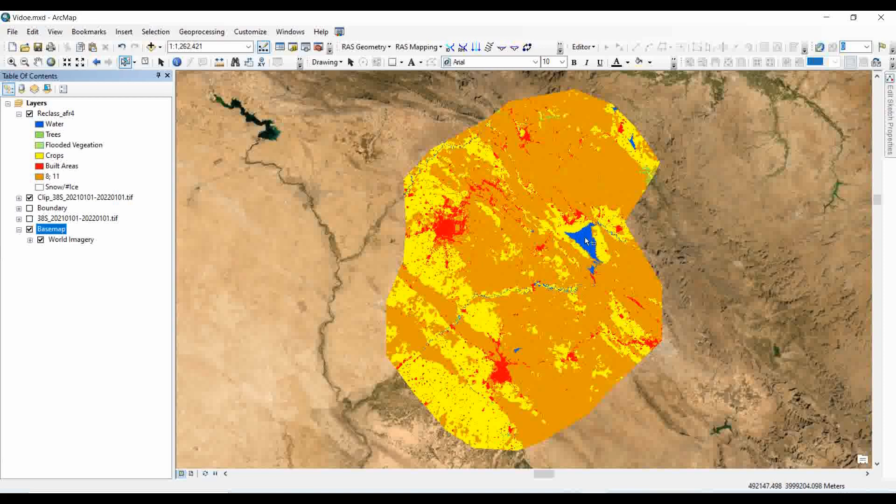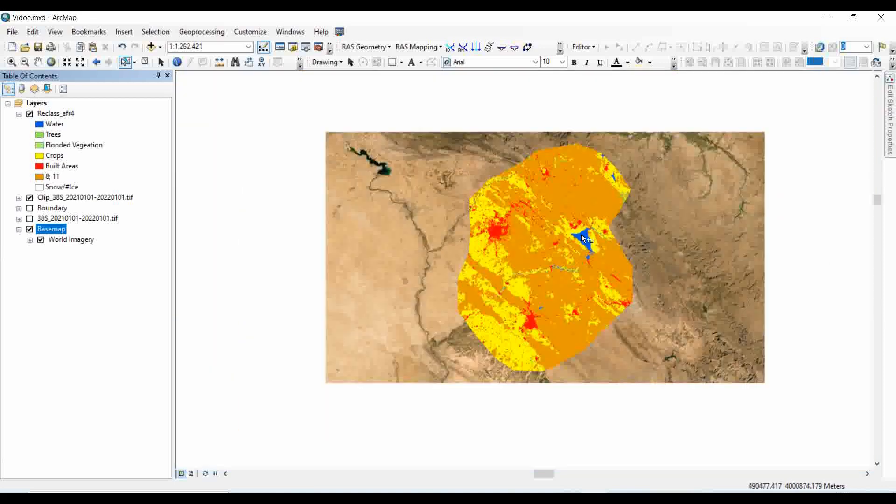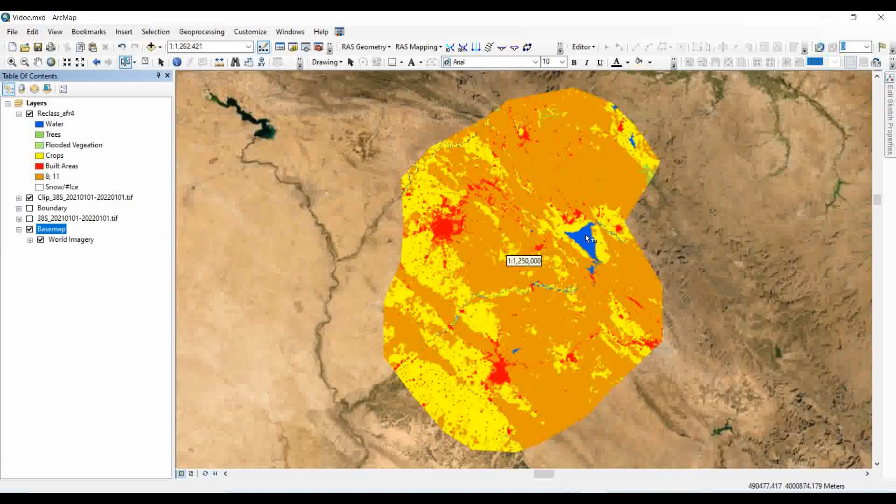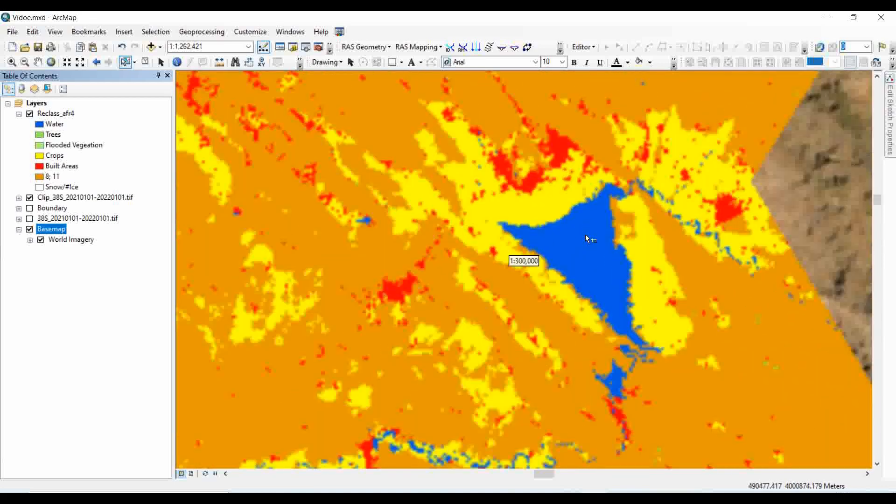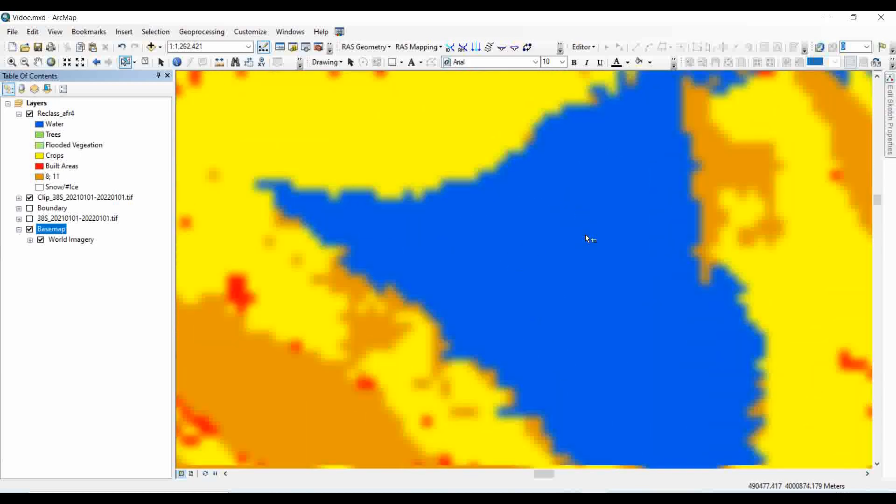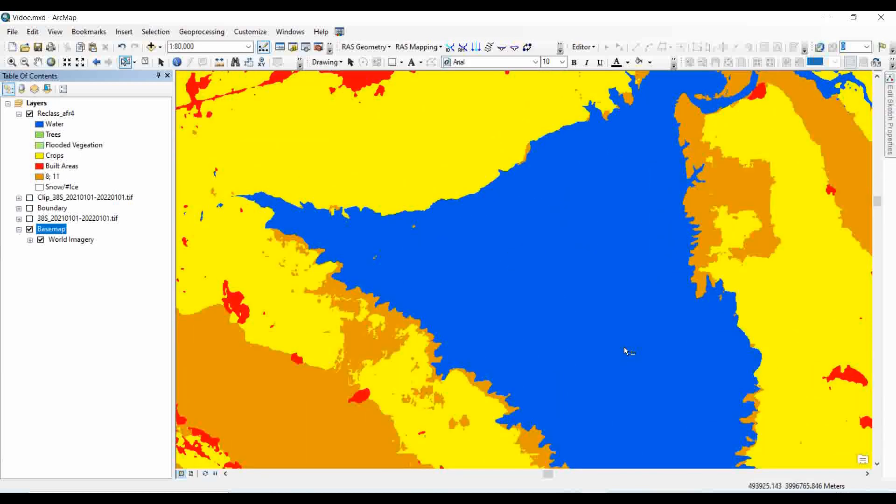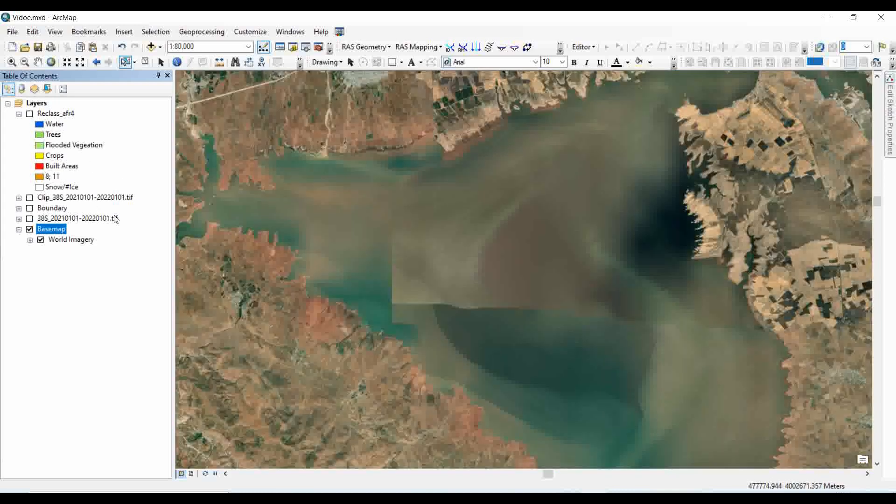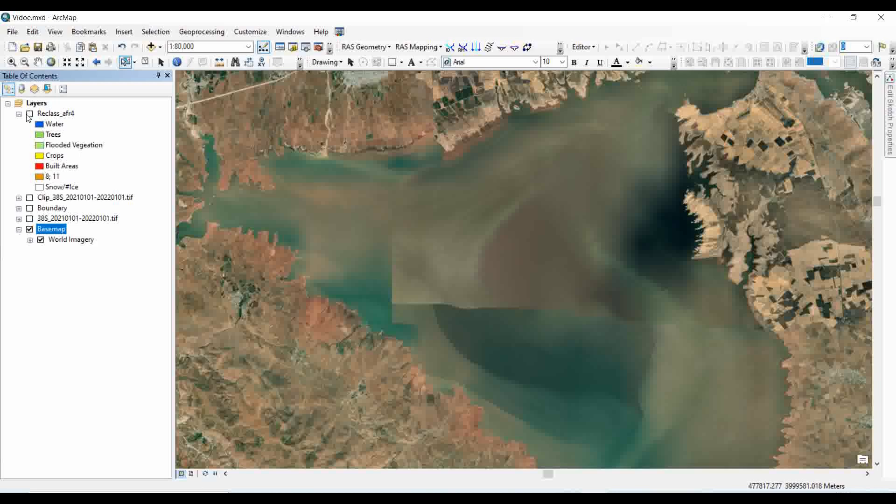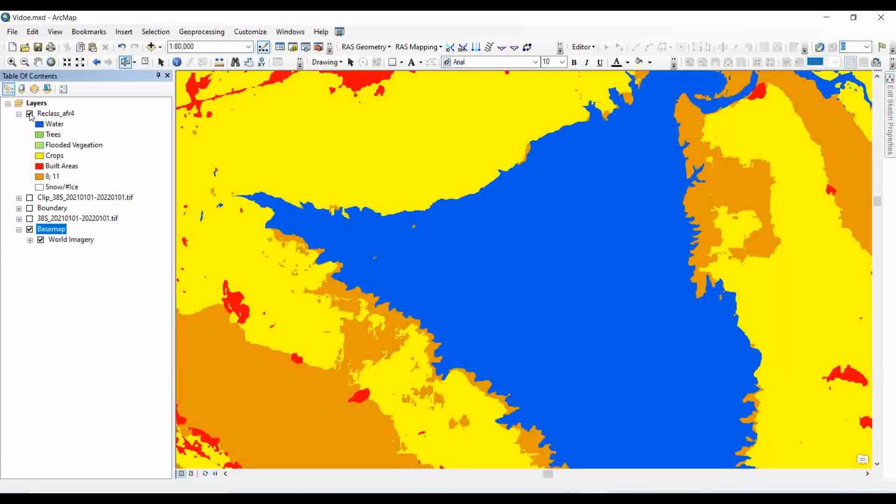Let's suppose we zoom in into the water area. According to the land use land cover classes that we just created by using the Sentinel land cover data, blue represents the water. Now let's check with the base map. Here in the base map, you can also see this area is covered by water, which is reflected in the land use land cover classes that we just created.